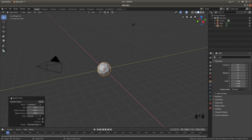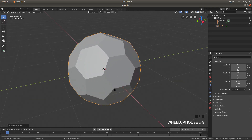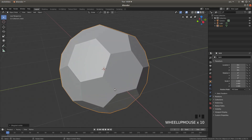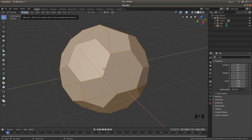Close this panel down if you want by left clicking on the little arrow, then roll your middle mouse to zoom in. Press Tab on your keyboard, come up to the top of the screen, and left click on the Edge Select button — this is a box with one line on it.